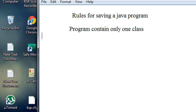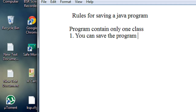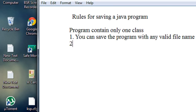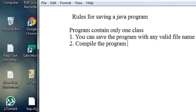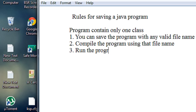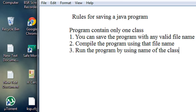Here are the rules for saving a program that contains only one class. First, you can save the program with any valid file name. Second, compile the program using that file name. Last, run the program by using the name of the class in that program.